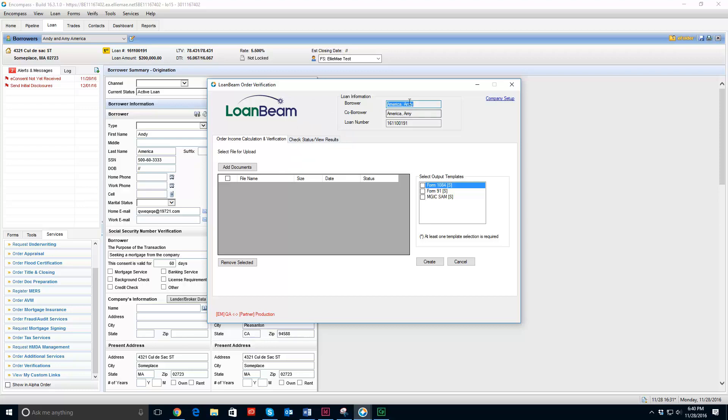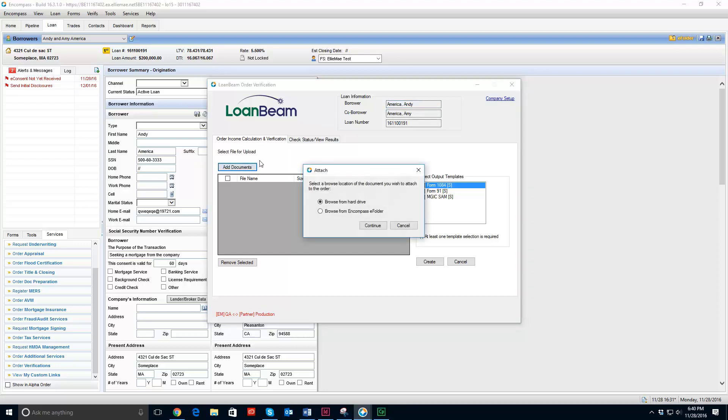But I currently have the information for my borrower here and I have the ability to add new documents. So I am going to click add new documents and I have the ability to use my Encompass eFolder or browse from my hard drive.